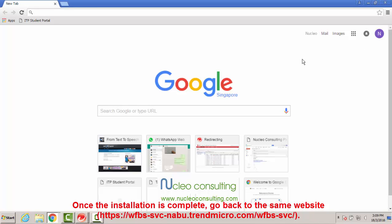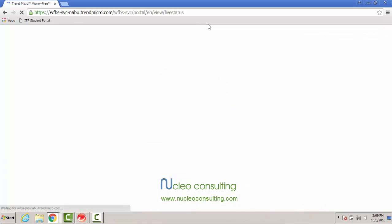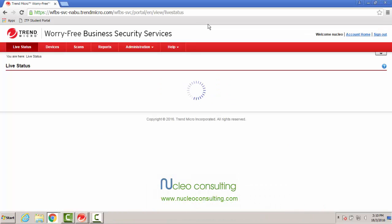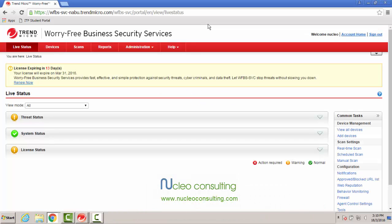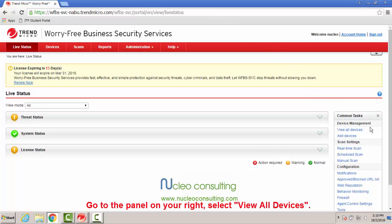Once the installation is complete, go back to the same website. Go to the panel on your right and select View All Devices.